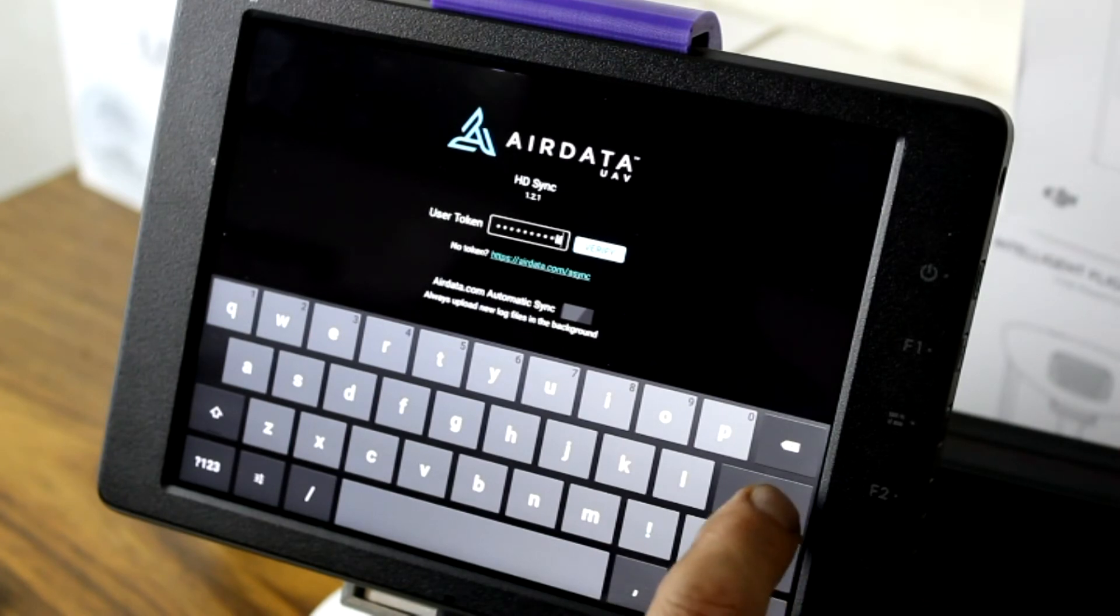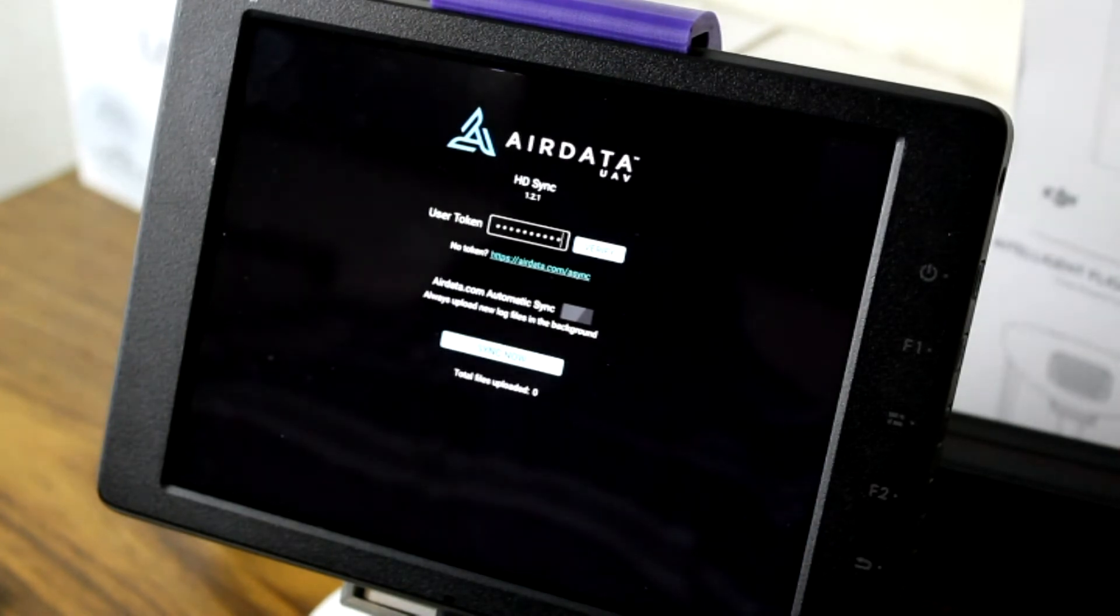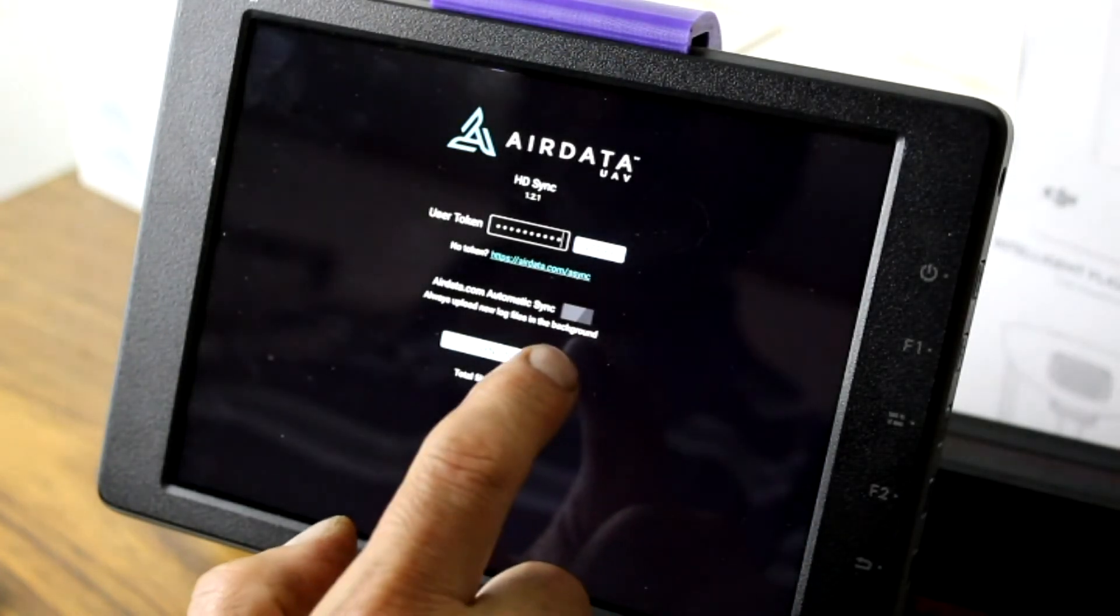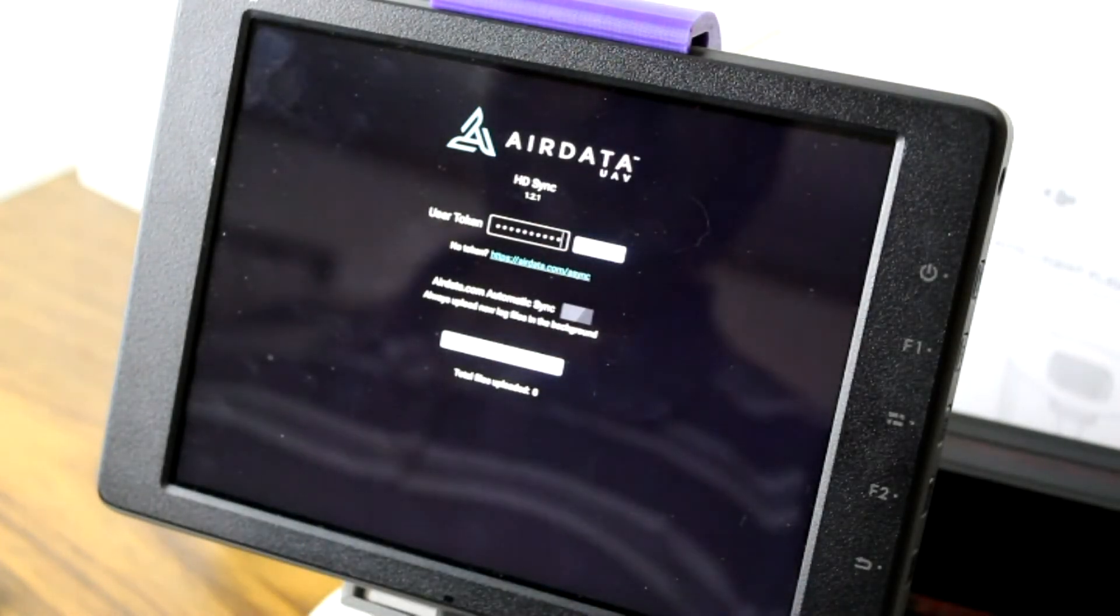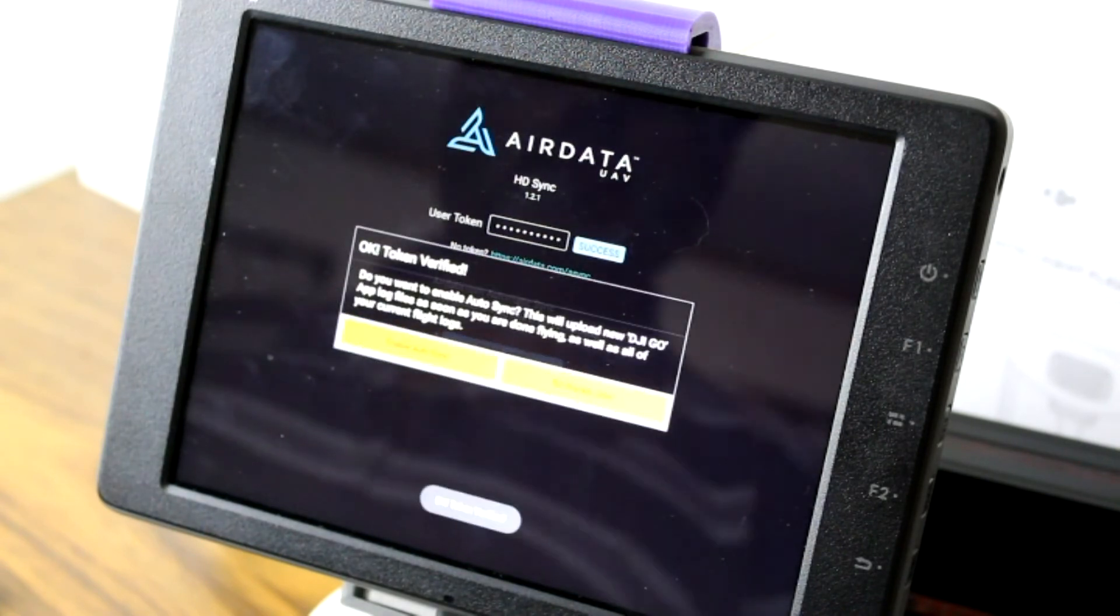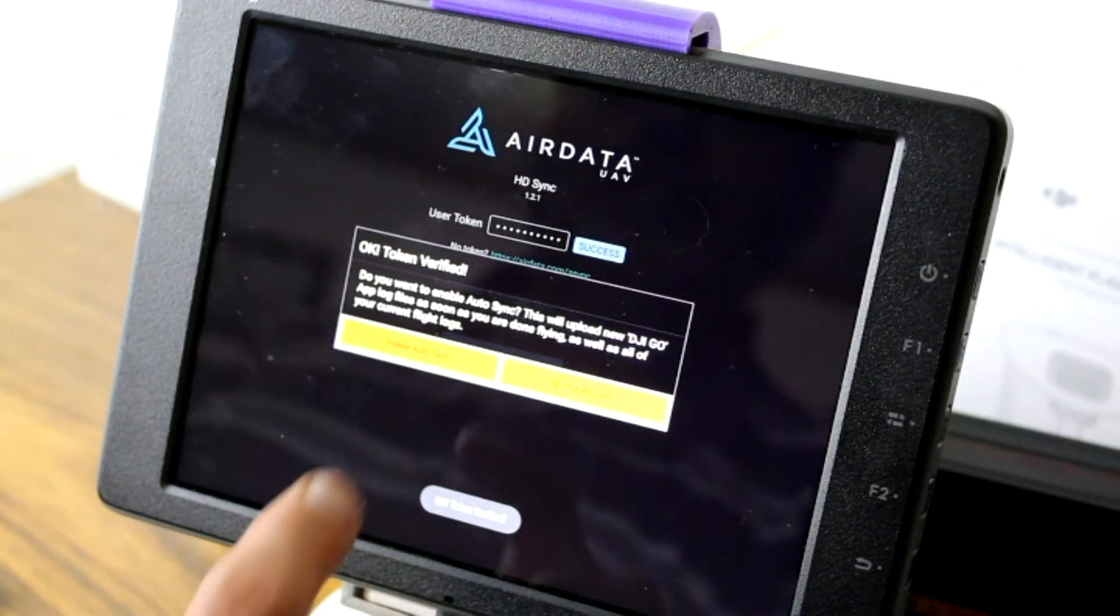Input the user token, click Verify. Once verified, enable Auto Sync.